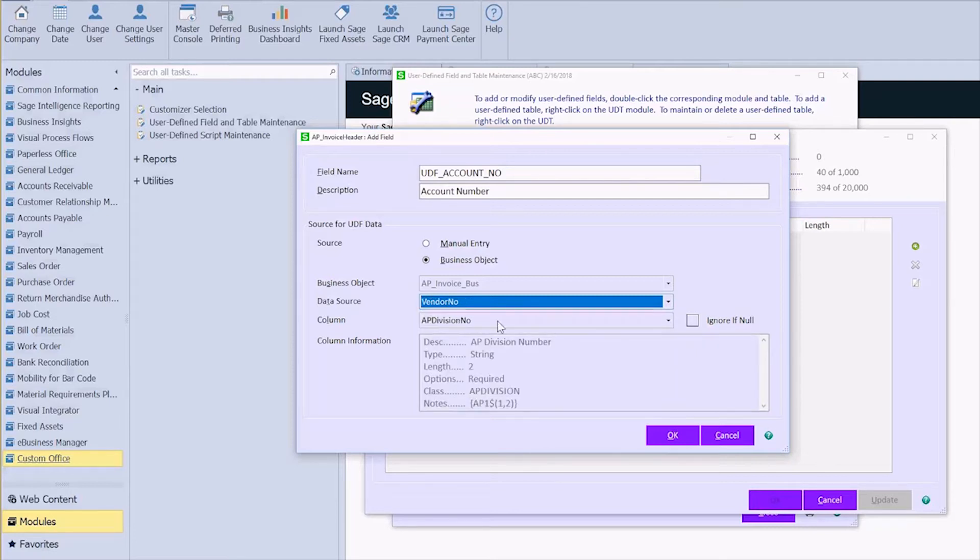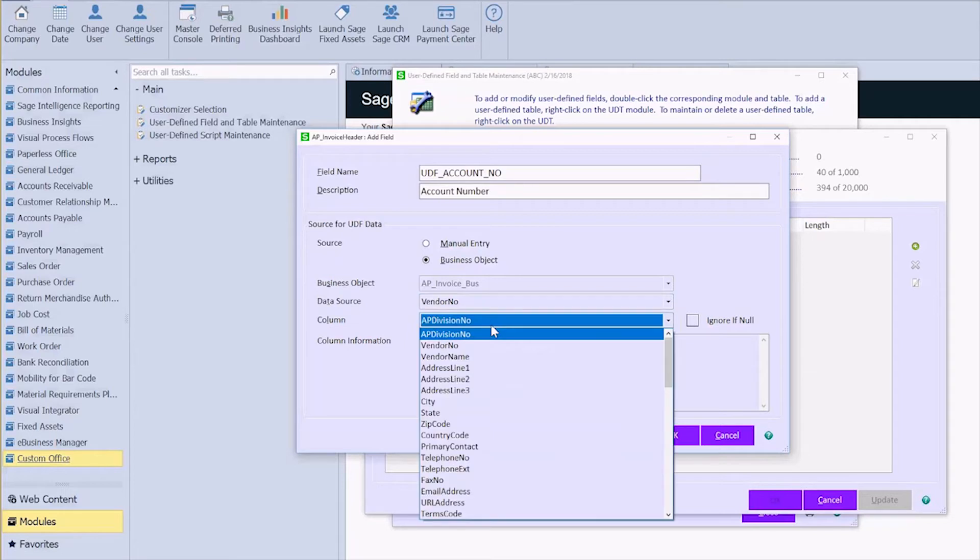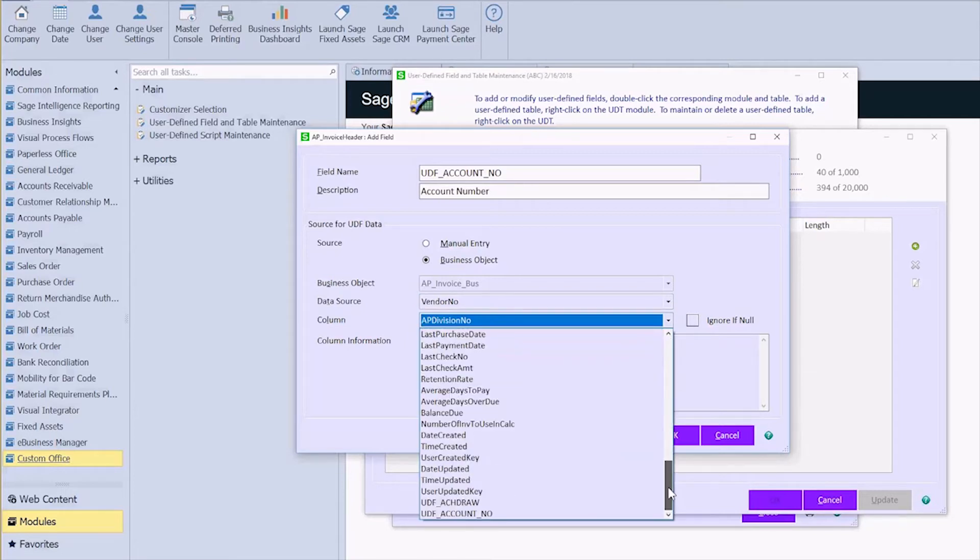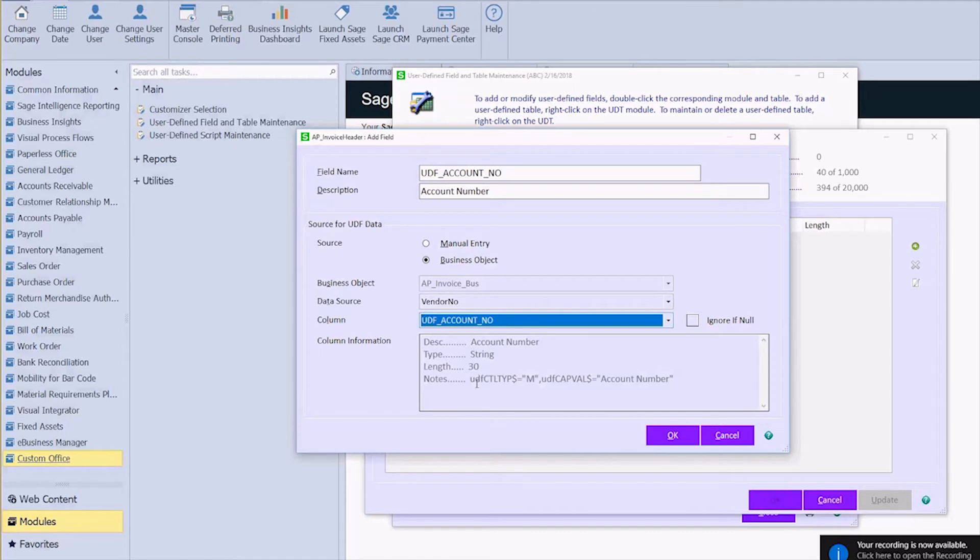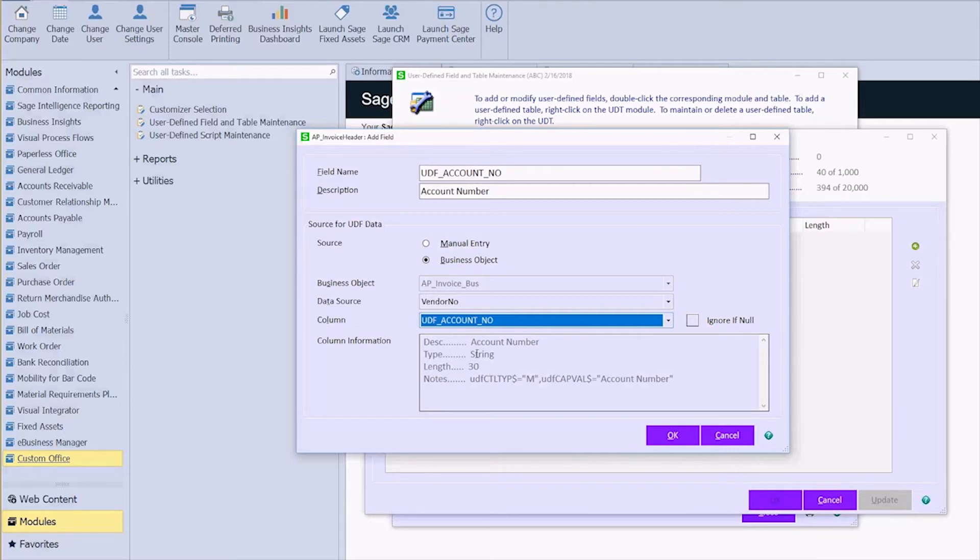So then in the column if I scroll all the way down to the bottom we see our account number. Okay, and then here you can see it's automatically pulling in the information that we chose in the last one, so the length of our user-defined field, it's a string versus a number. So I'm going to go ahead and say okay.